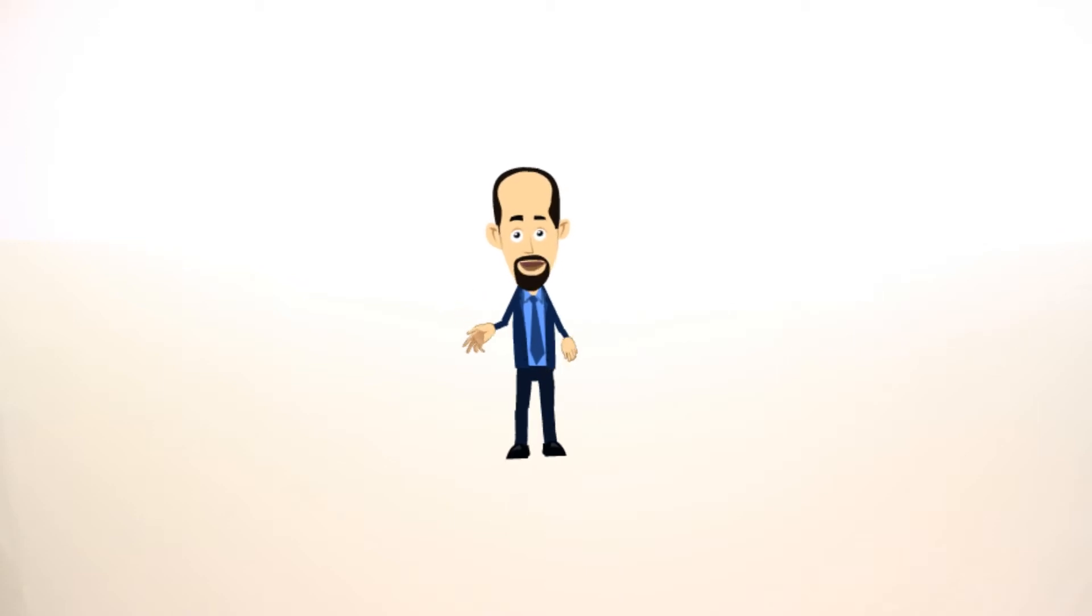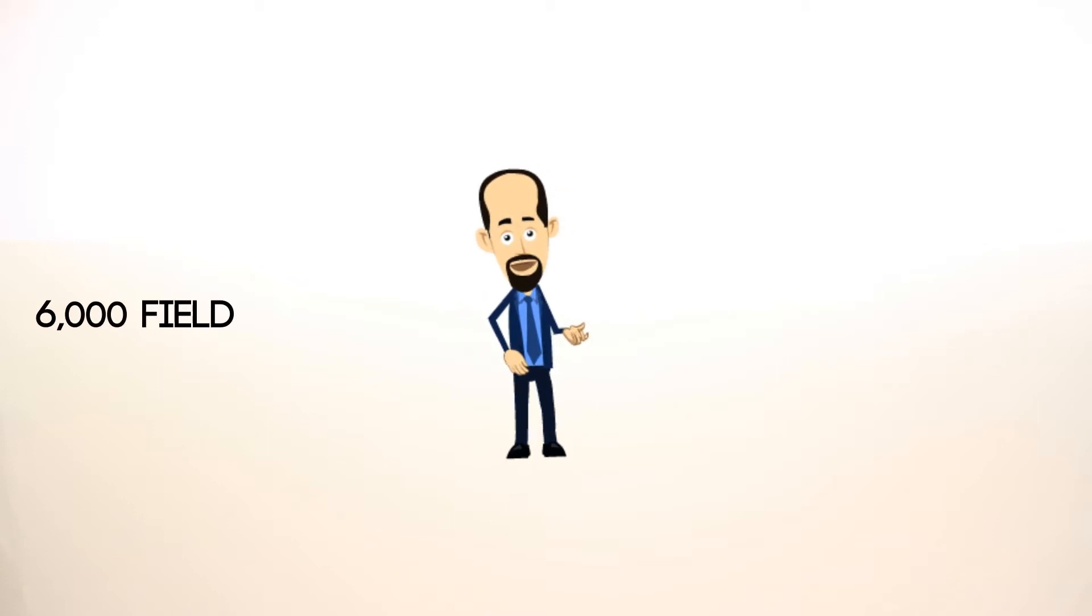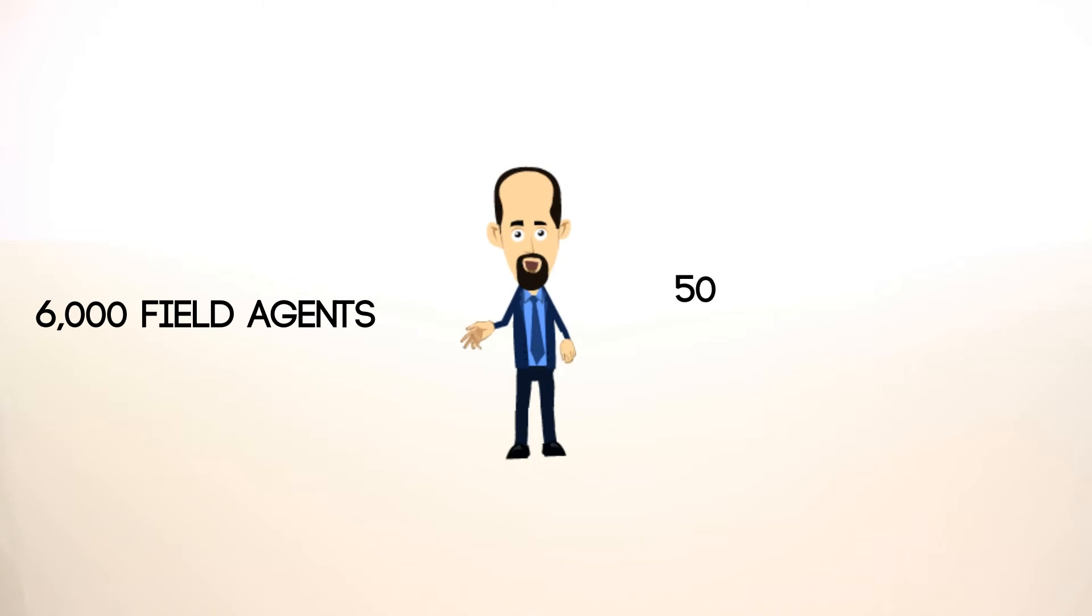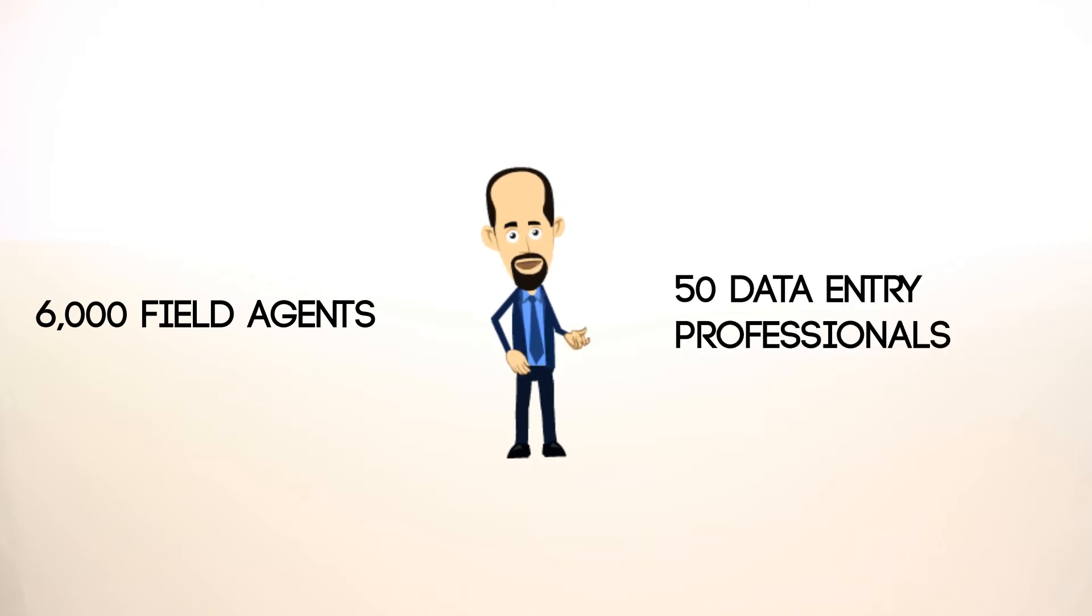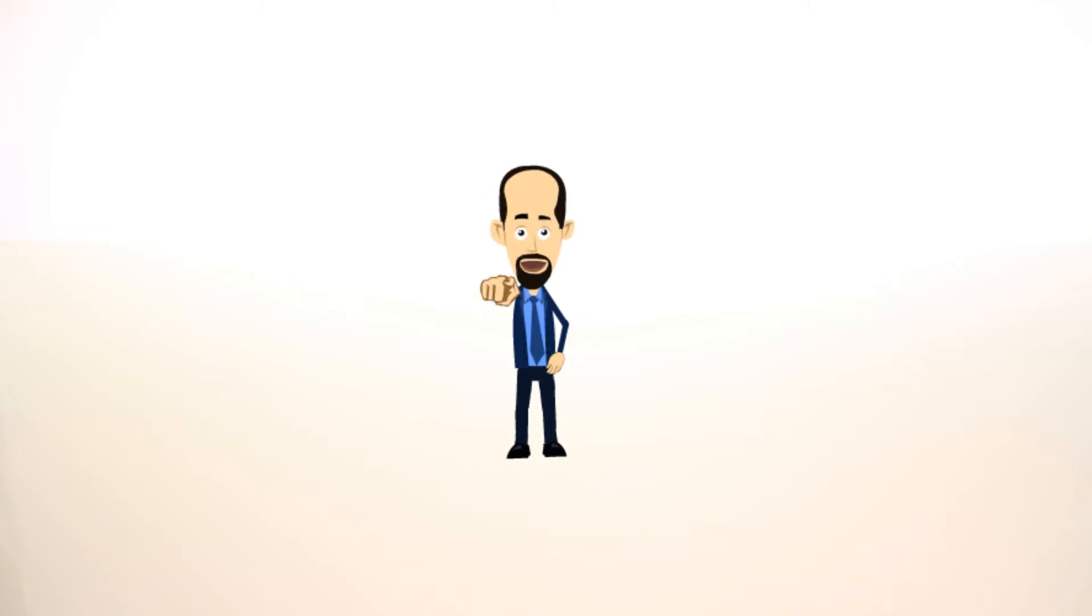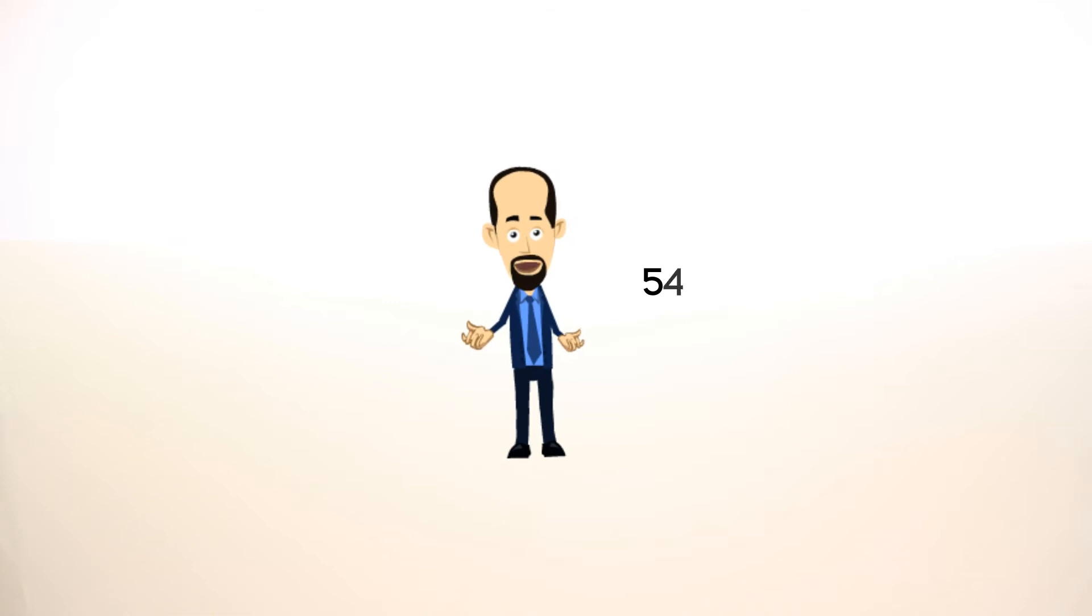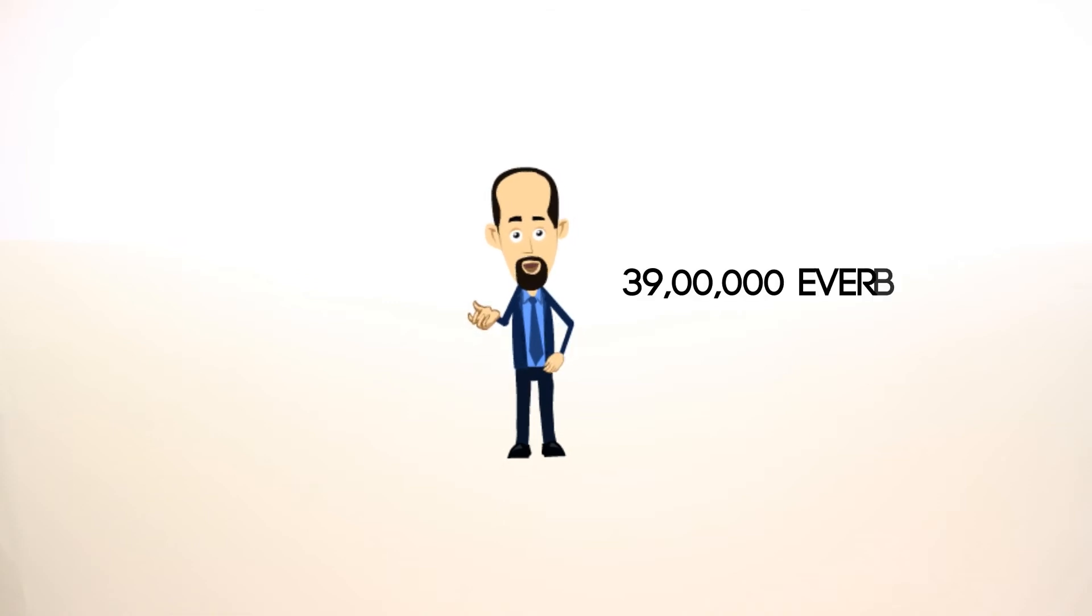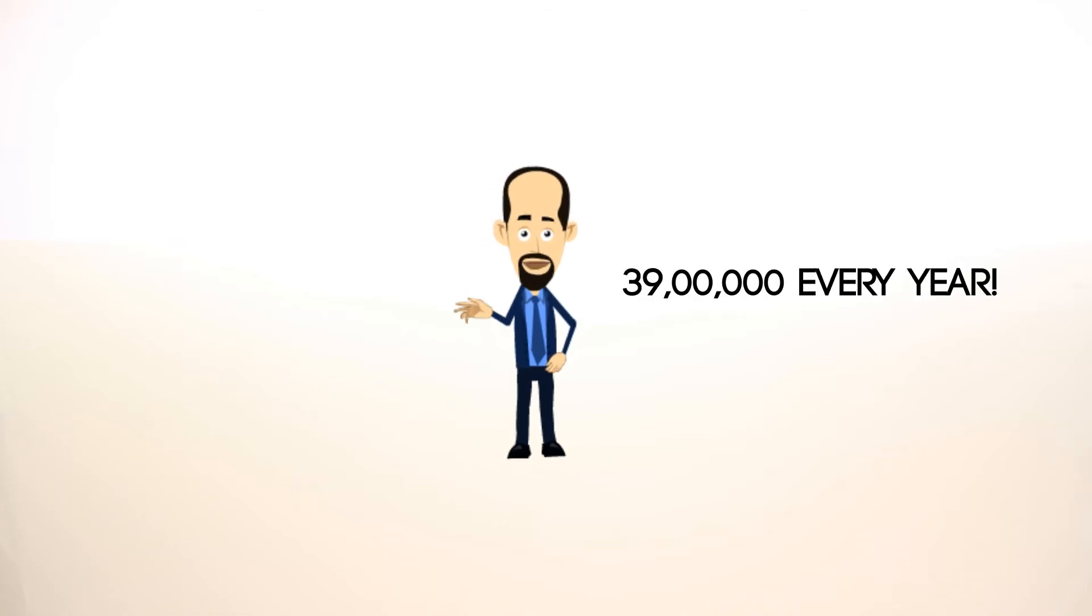Now, let's put it all together. With 6,000 field agents and 50 data entry professionals, M-Force can save you 50 lakhs and, more importantly, make you an additional 39 lakhs every year.